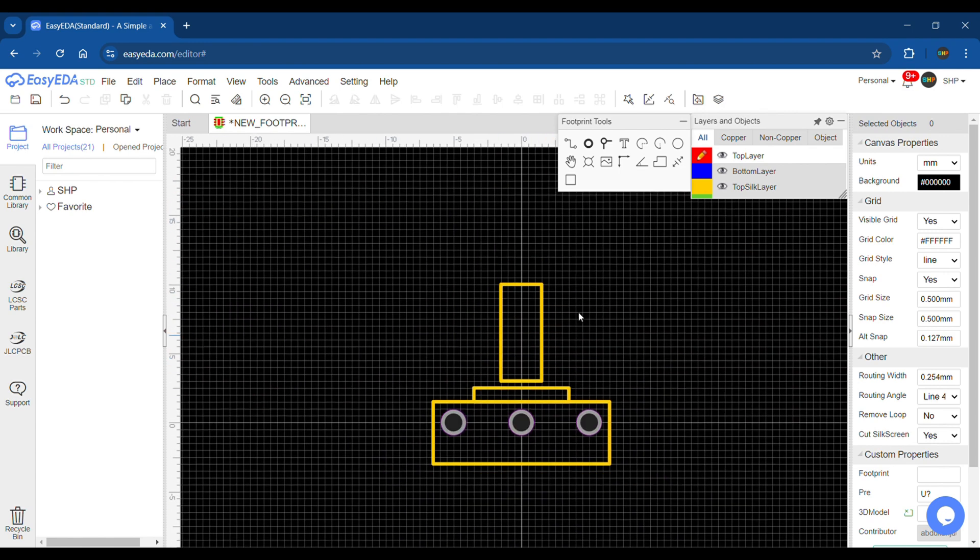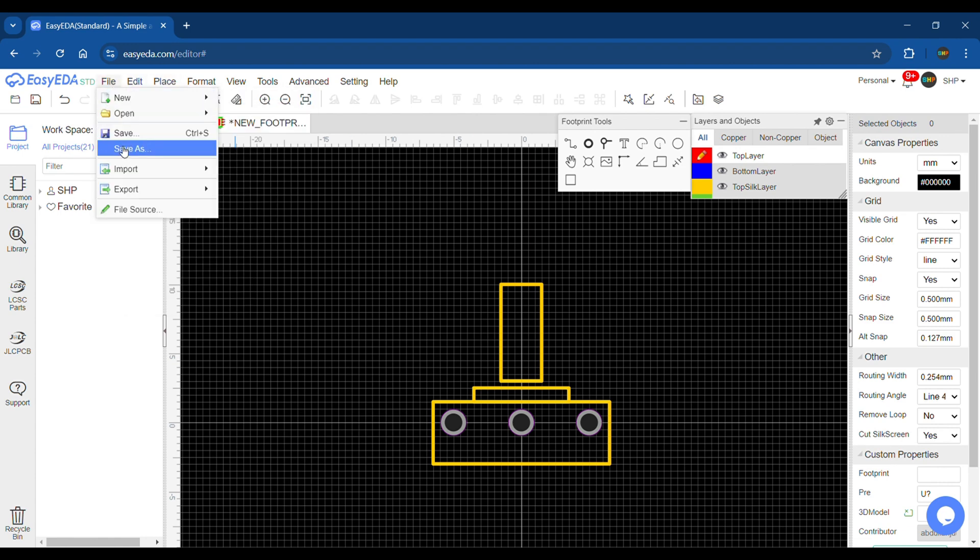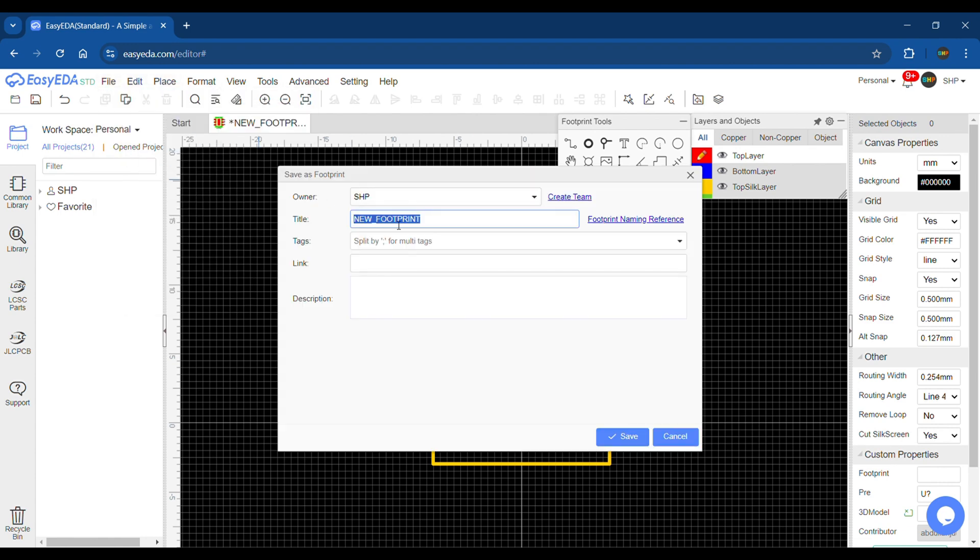Once done, save the footprint by going to File, Save As. Give it a name and save it.